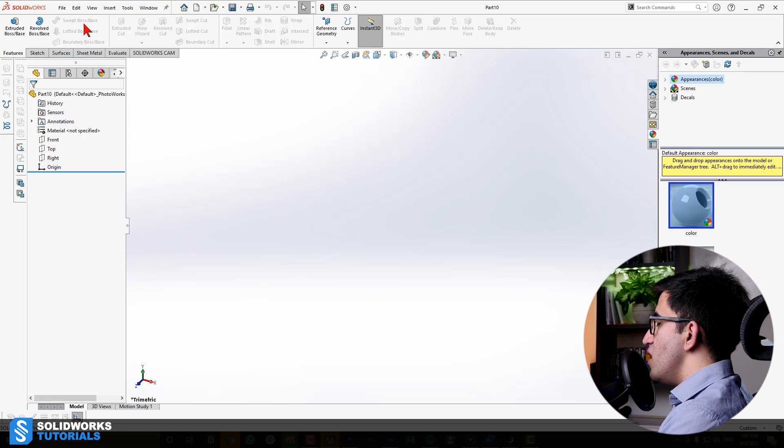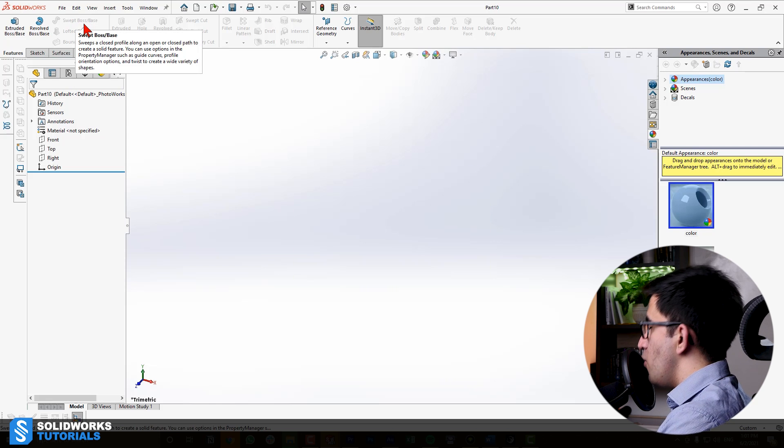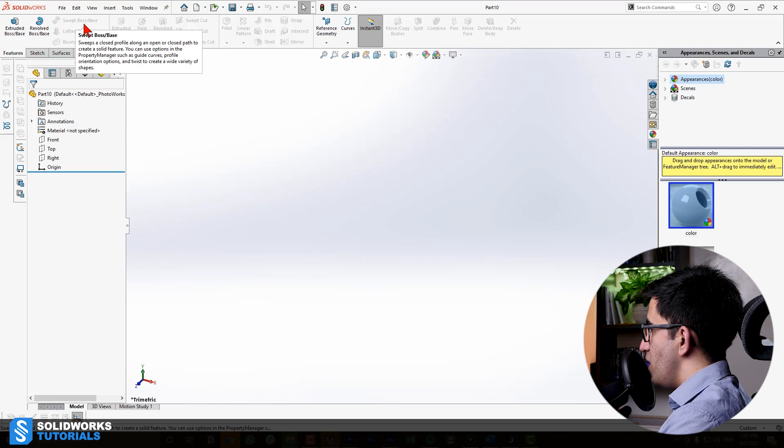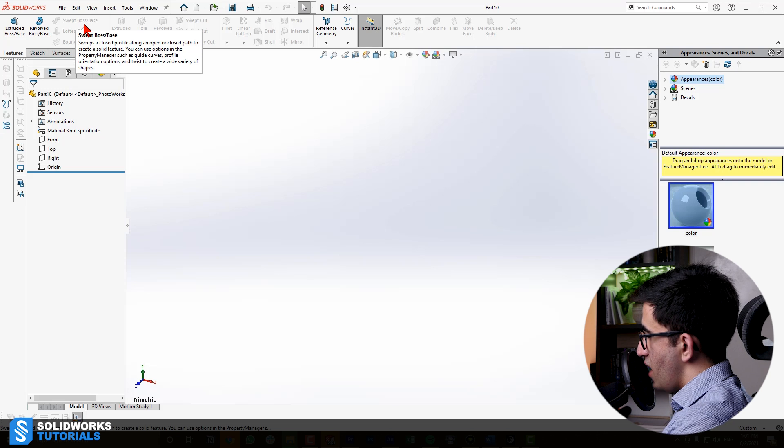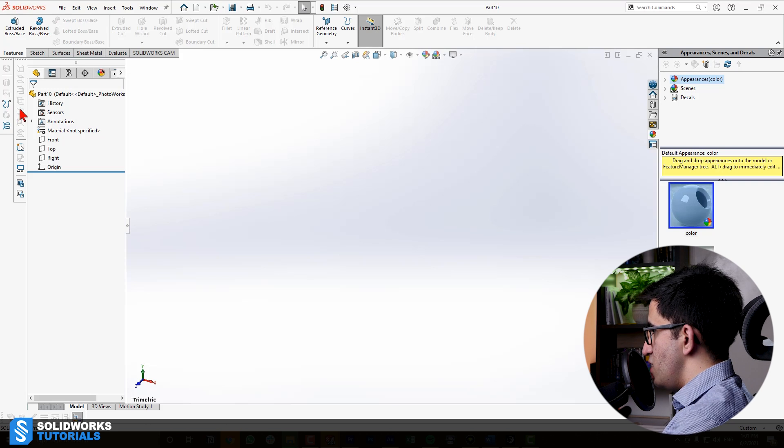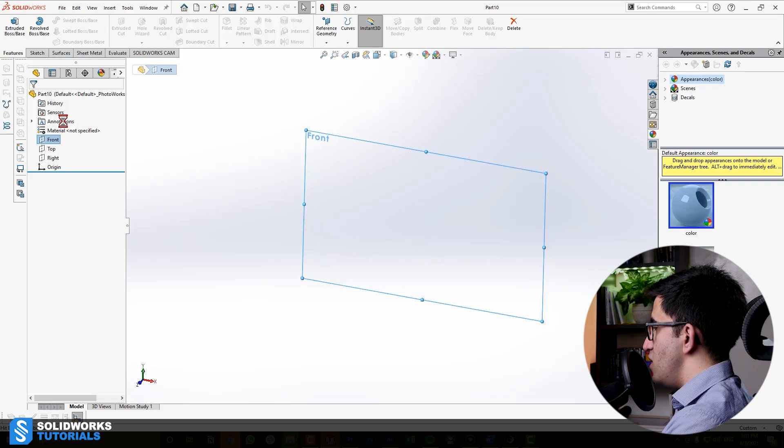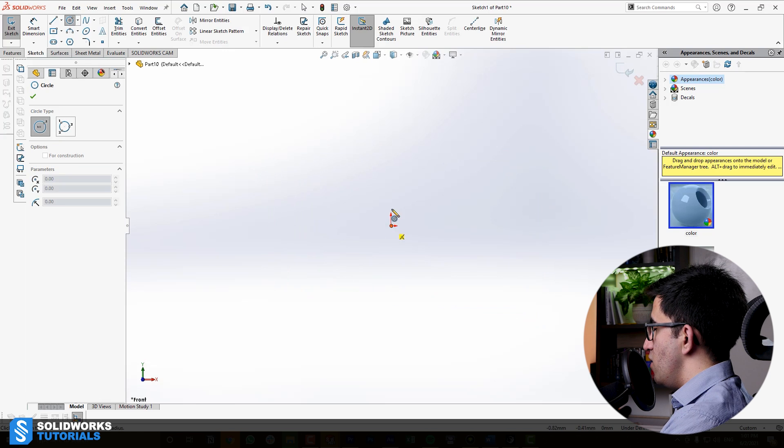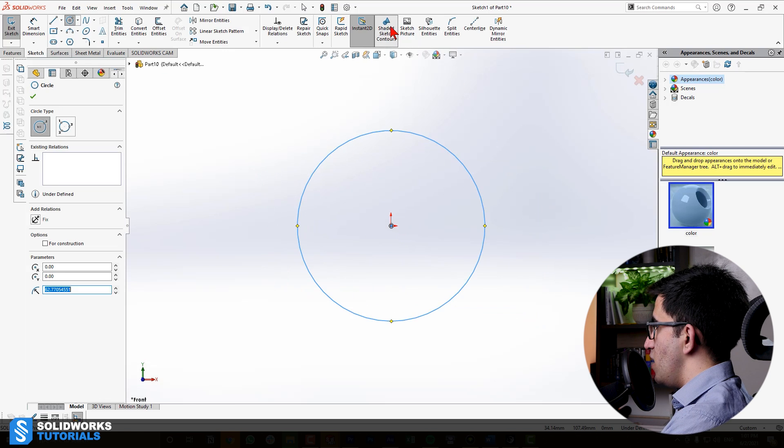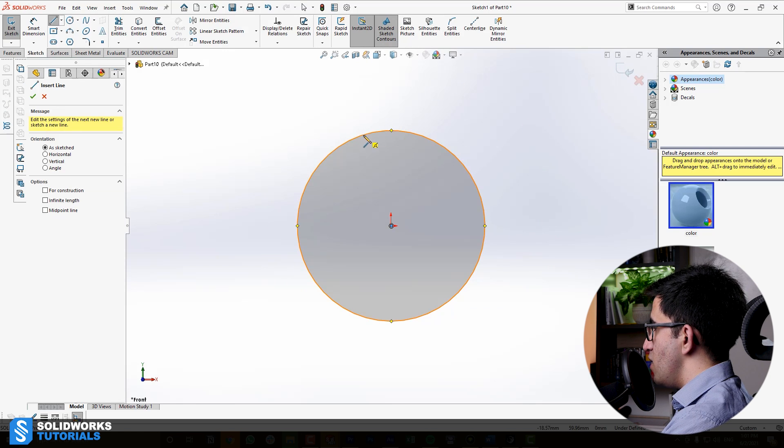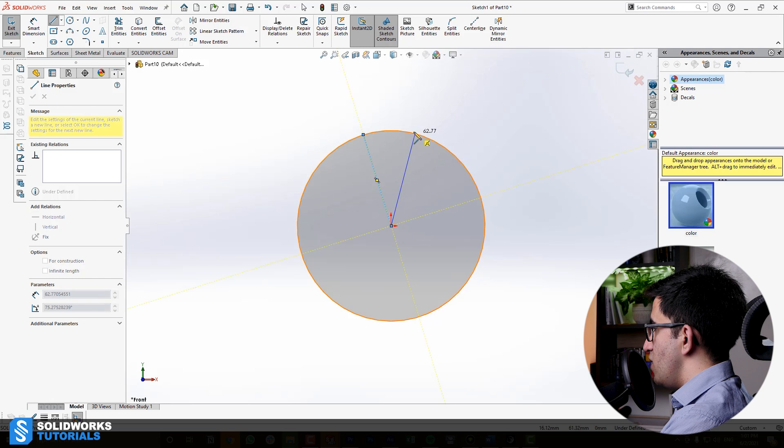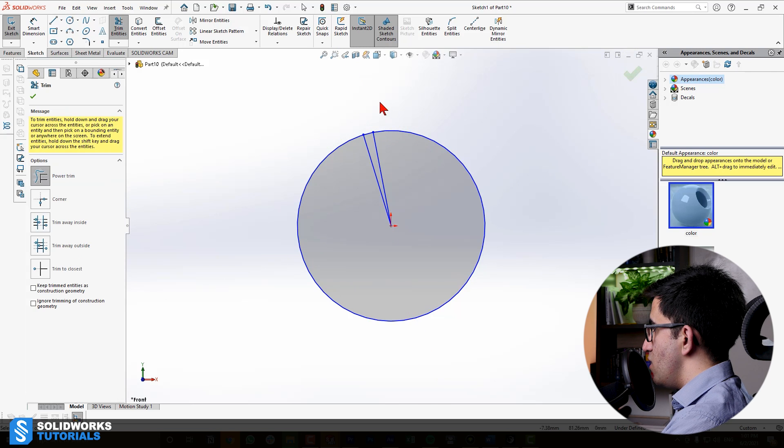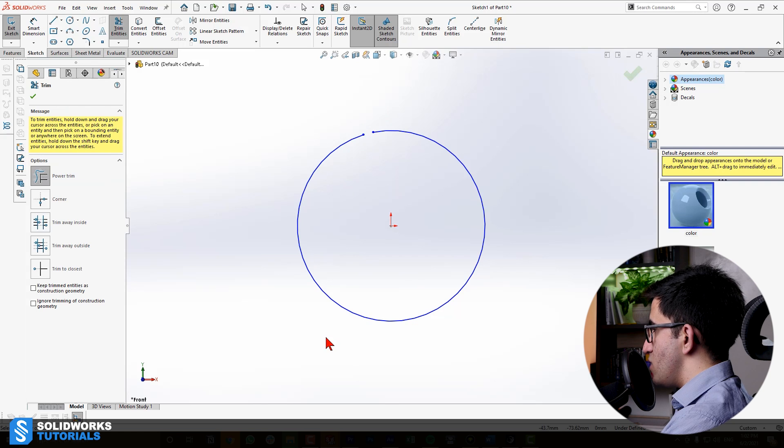What it does is, it takes a profile that is a closed sketch. You know what a closed sketch is, right? A closed sketch is a sketch that is closed. This is a closed sketch. We can highlight it to see it's closed.